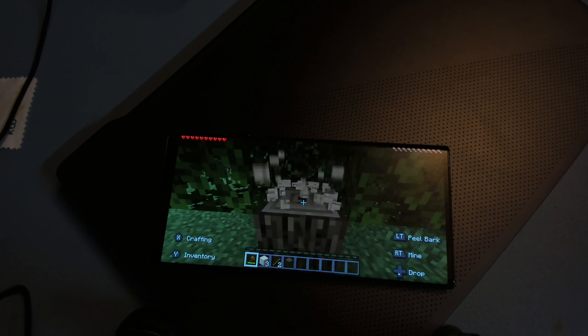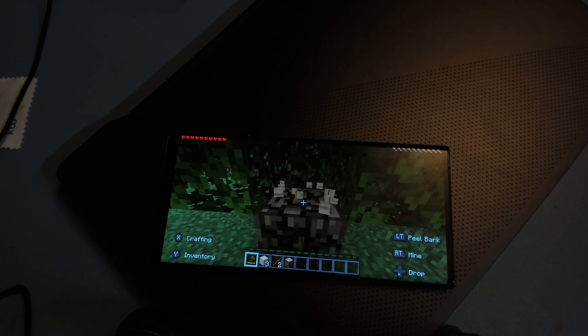And last for today we have Minecraft. Fancy graphics 12 chunks runs at 120 FPS.